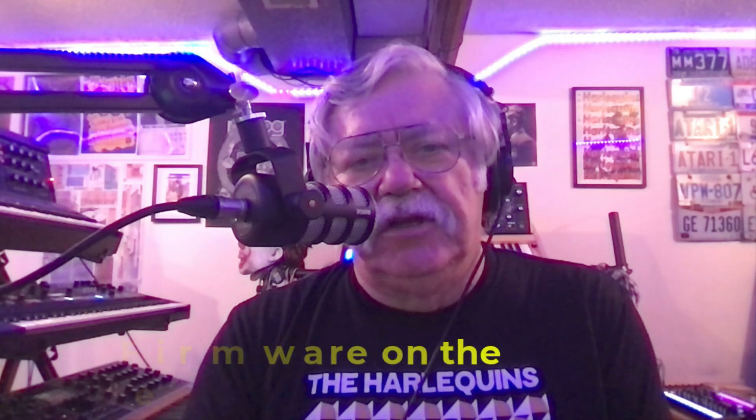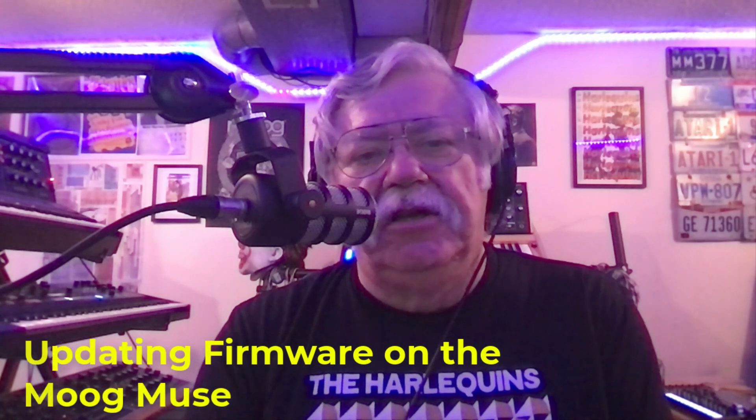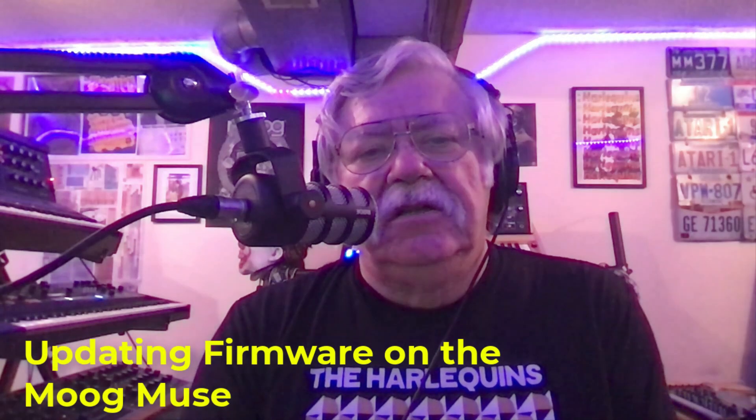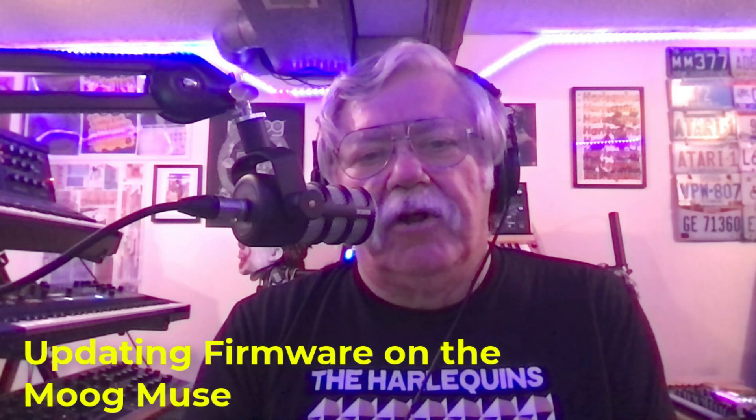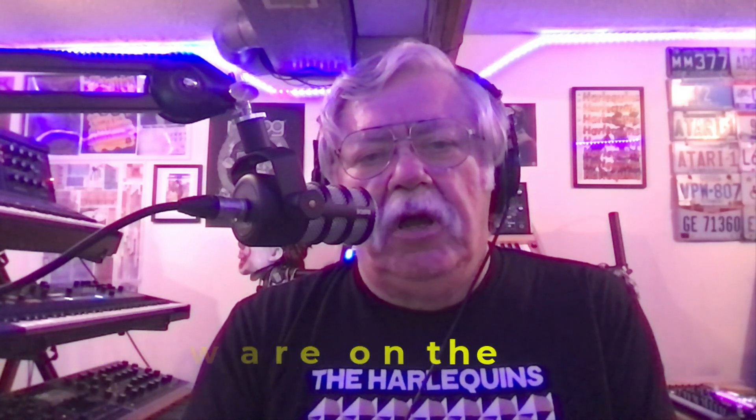Hi, this is Brian Oliva at Gethsemane Music. Today we're going to do a firmware upgrade on the new Moog Muse.